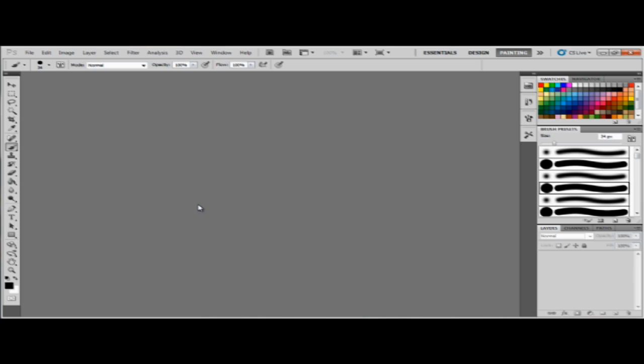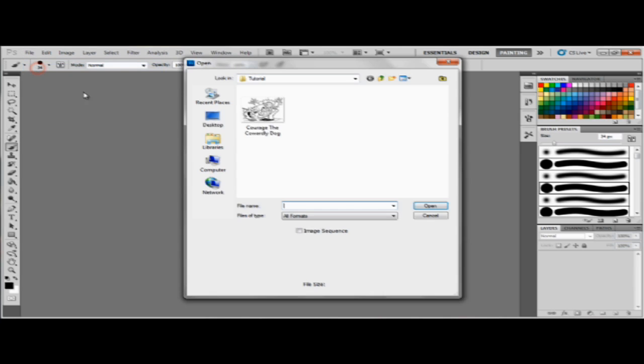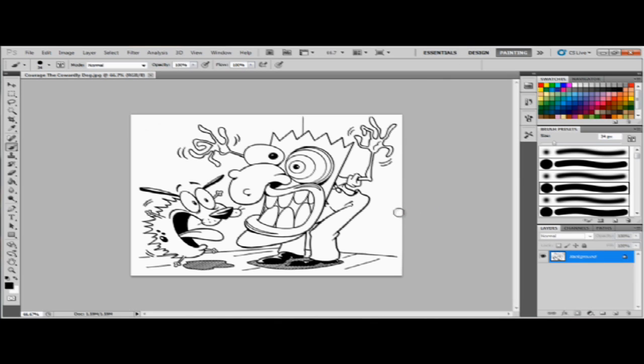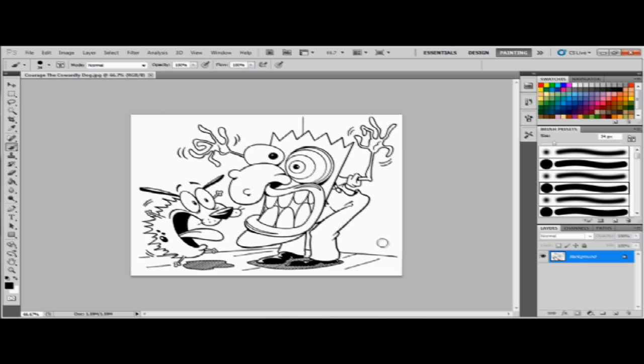I'm gonna show you real quick how to do it, so first open your drawing. All right, this is an image that I got like a year ago. This is Courage the Cowardly Dog and I love this cartoon. Let's say this is a drawing that I made on paper and I inked it with pen or whatever you want to ink it with, but you want to color it. So this is what you got to do.